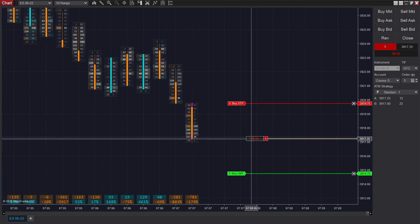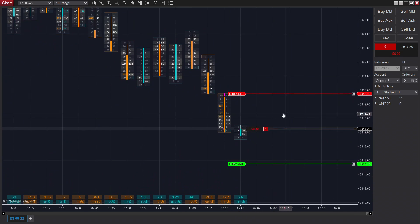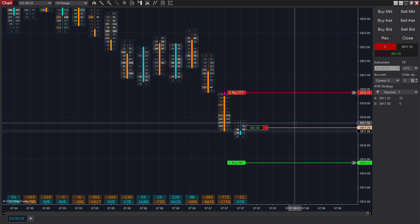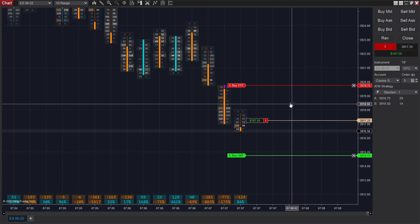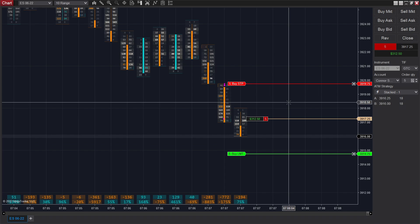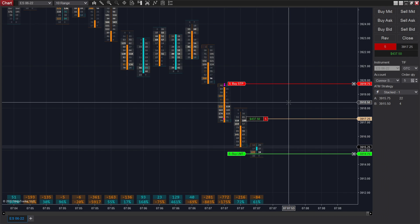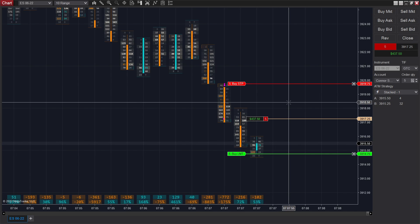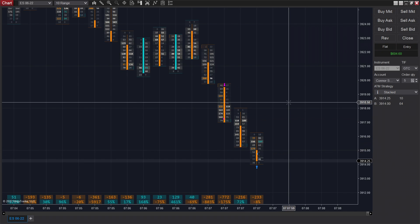To get right into it, we enter short on those four stacked imbalances. We got a little bit late because my reaction time isn't the best, but we still got a pretty decent fill. We're looking to get 10 ticks here. We're going one-to-one in terms of risk-reward, so we are risking $612 to make $612 since we are using five contracts on ES.